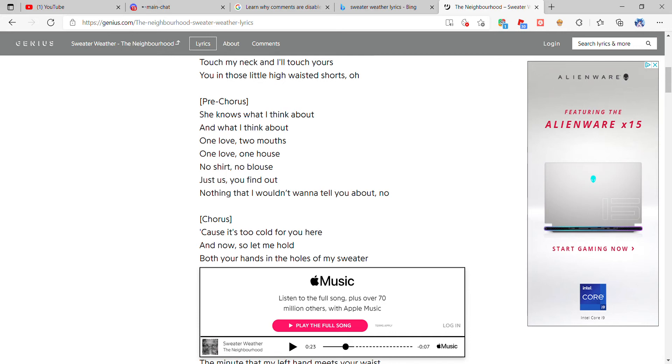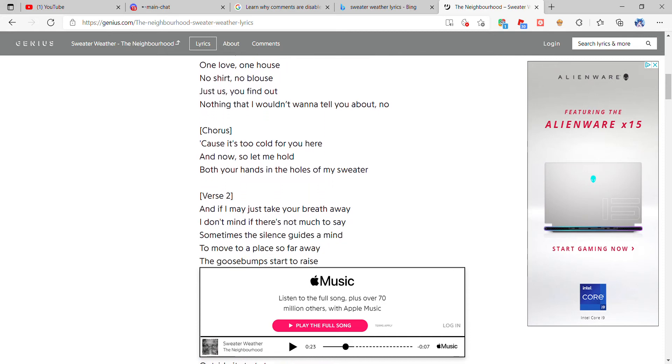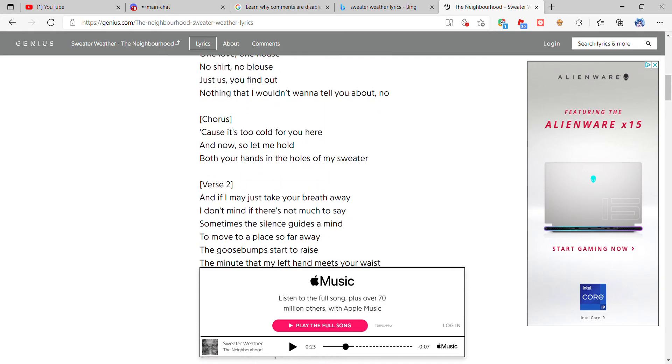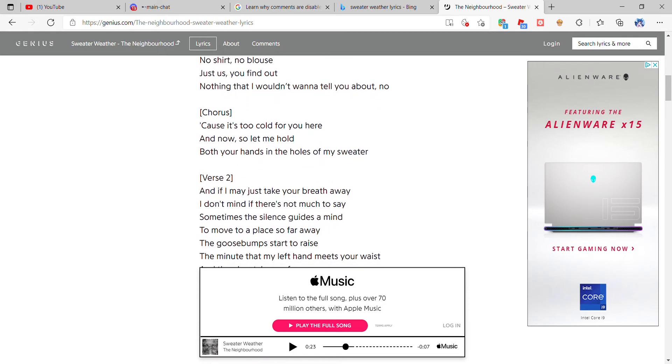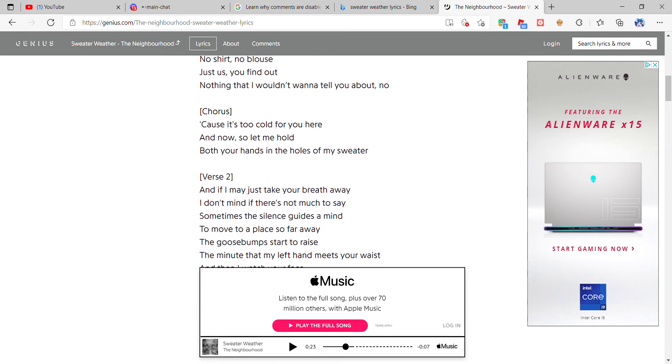One love, two mouths, one love, one house. No shirt, no blouse, just us, you find out nothing that I want to tell you about, no. 'Cause it's too cold for you here and now, so let me hold.